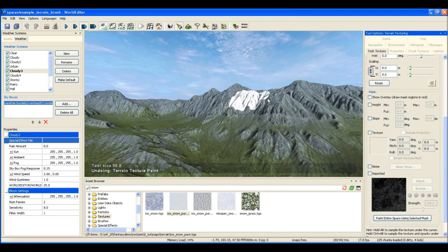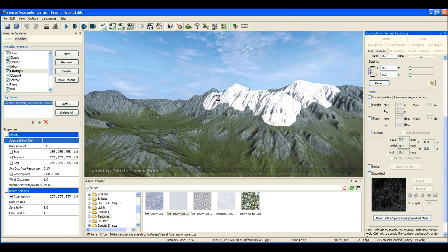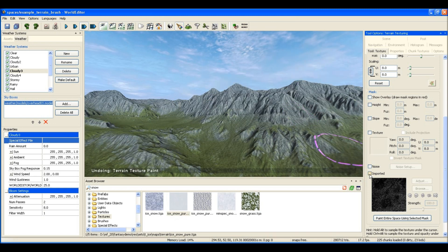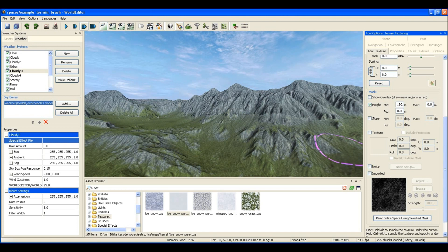I could paint this snow manually all over the hills, but that's not going to look very nice or it's going to take a long time. So I'll use the power of the world editor's rules.